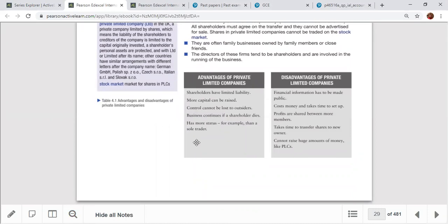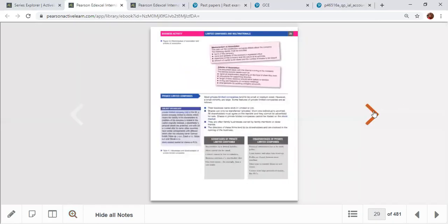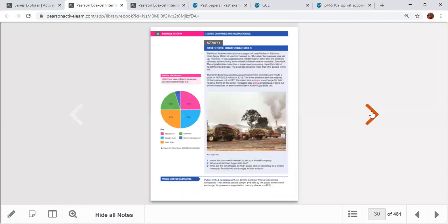More capital can be raised and there is more status for the business owner. However, limited liability companies have some disadvantages: the cost and time to set up, financial information has to be made public, and they cannot raise as large an amount of money as PLCs. These are the limitations of private limited companies.